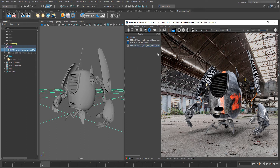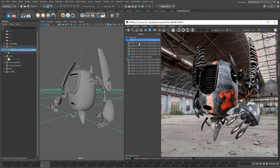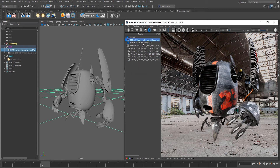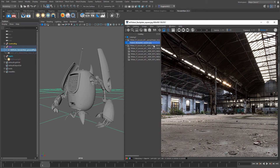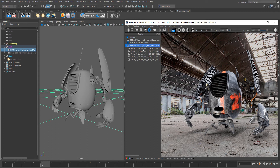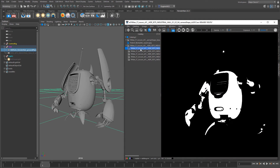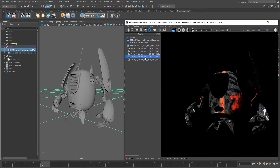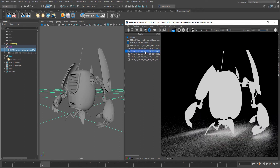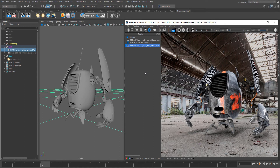As we've been working through this lesson, this catalogue window has been getting more and more images within it. This is our first IPR session, then we loaded in our backplate, and then when we swapped the camera. Opening it up you can also see the AOVs that we've been generating. A really nice feature is that as you keep working through your scene and look-dev sessions, it will keep storing all the pictures as you go.